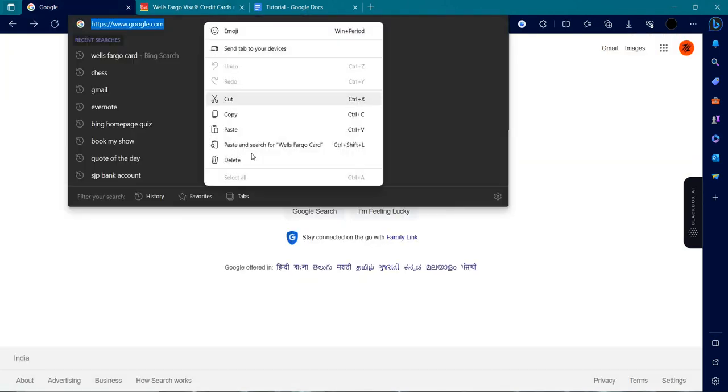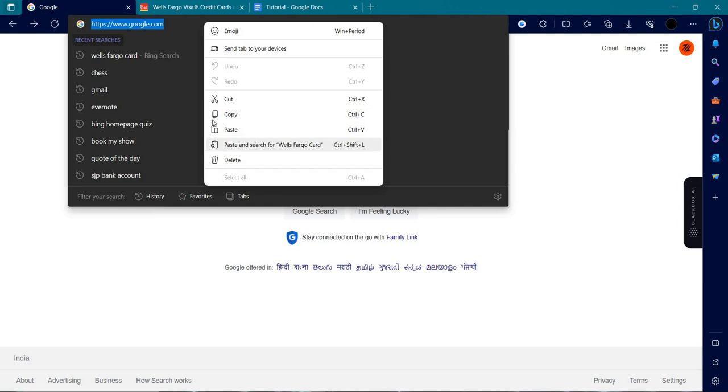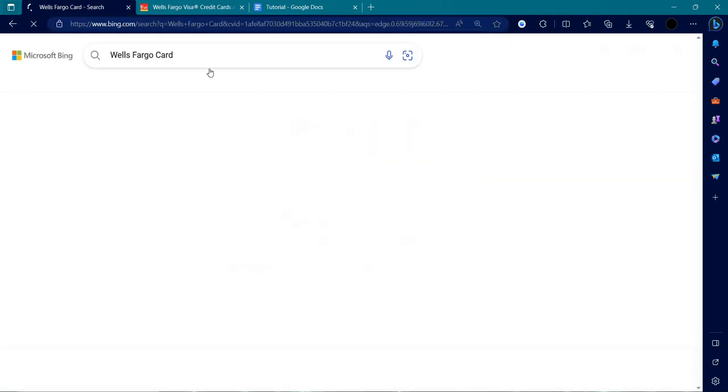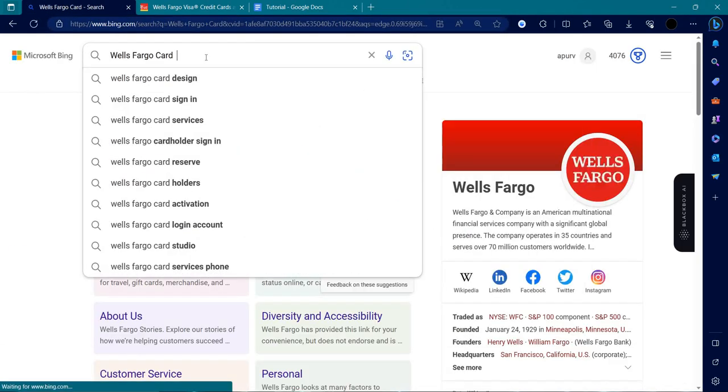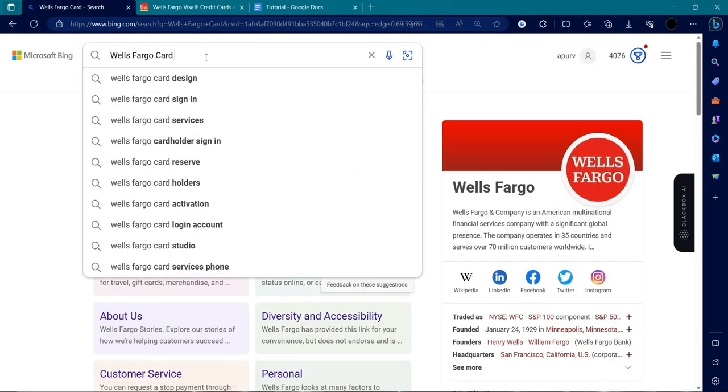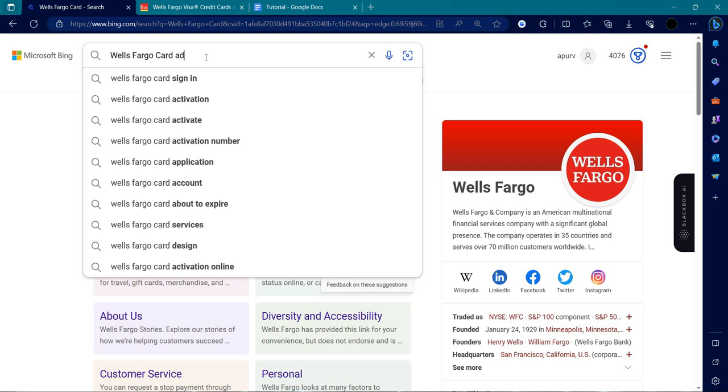Here we'll search for Wells Fargo card activate, and it will show the relevant site.